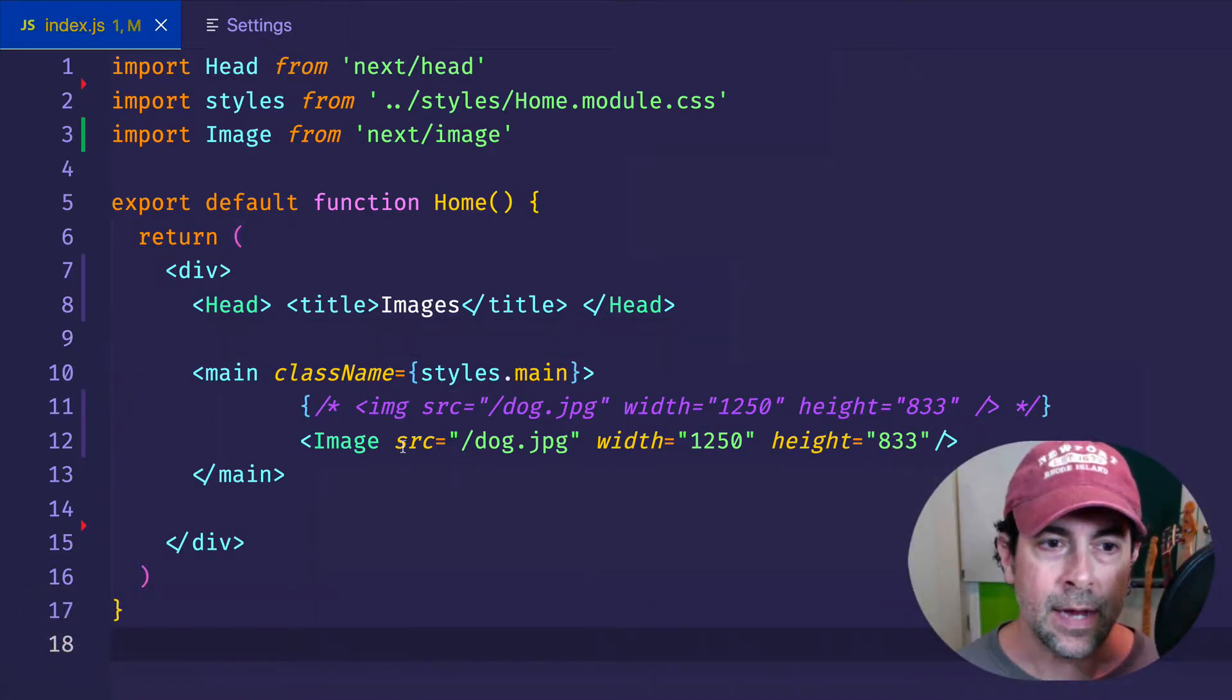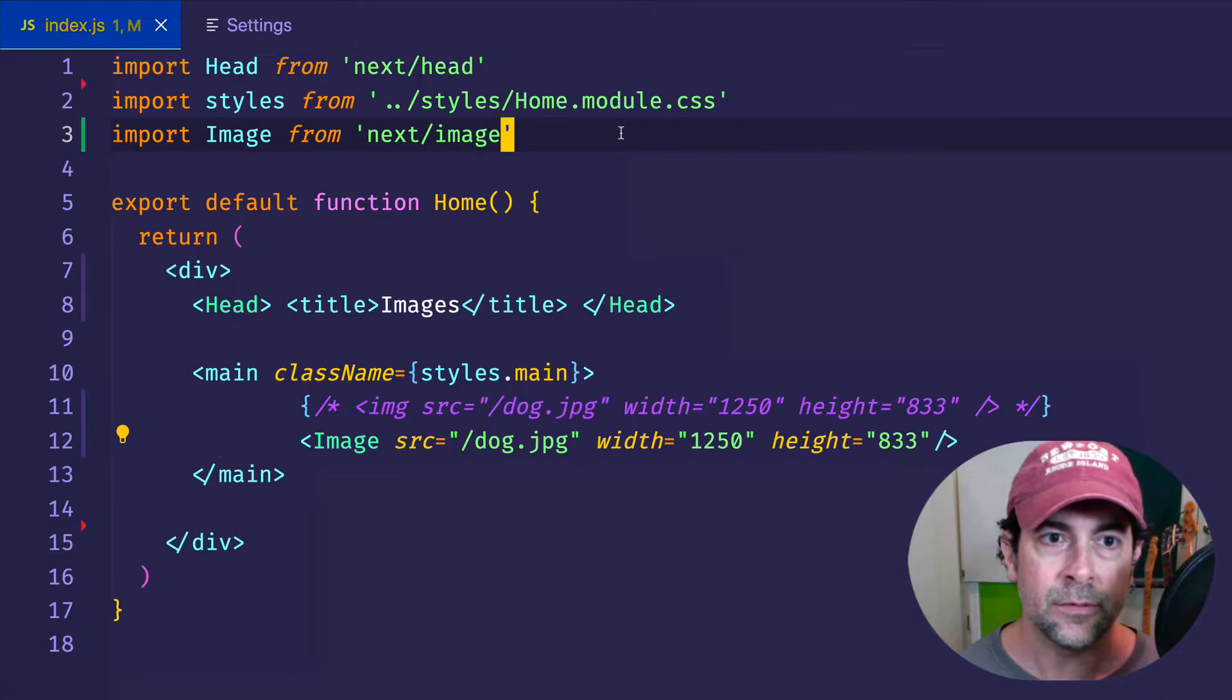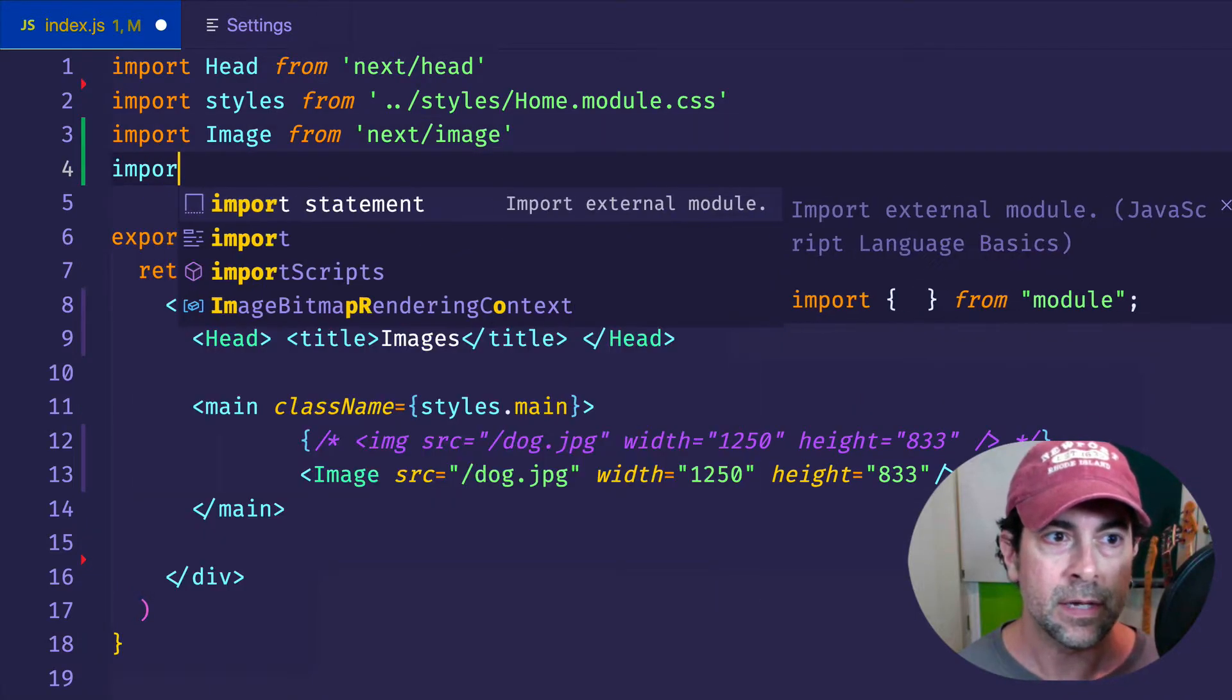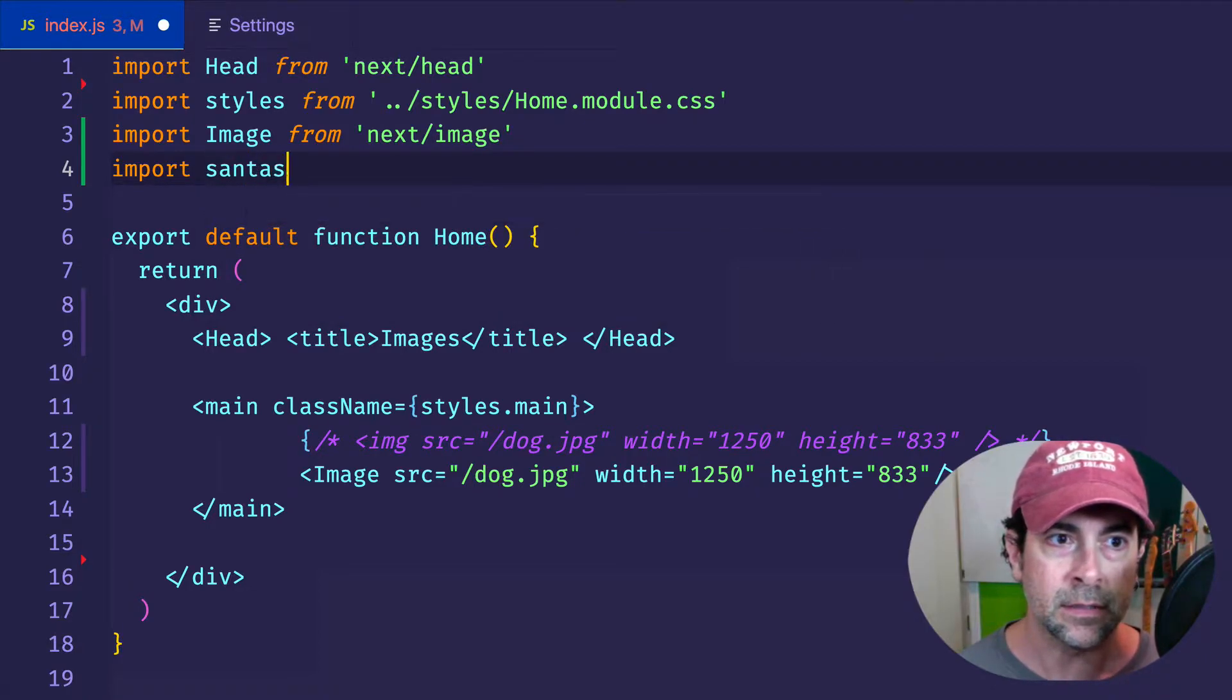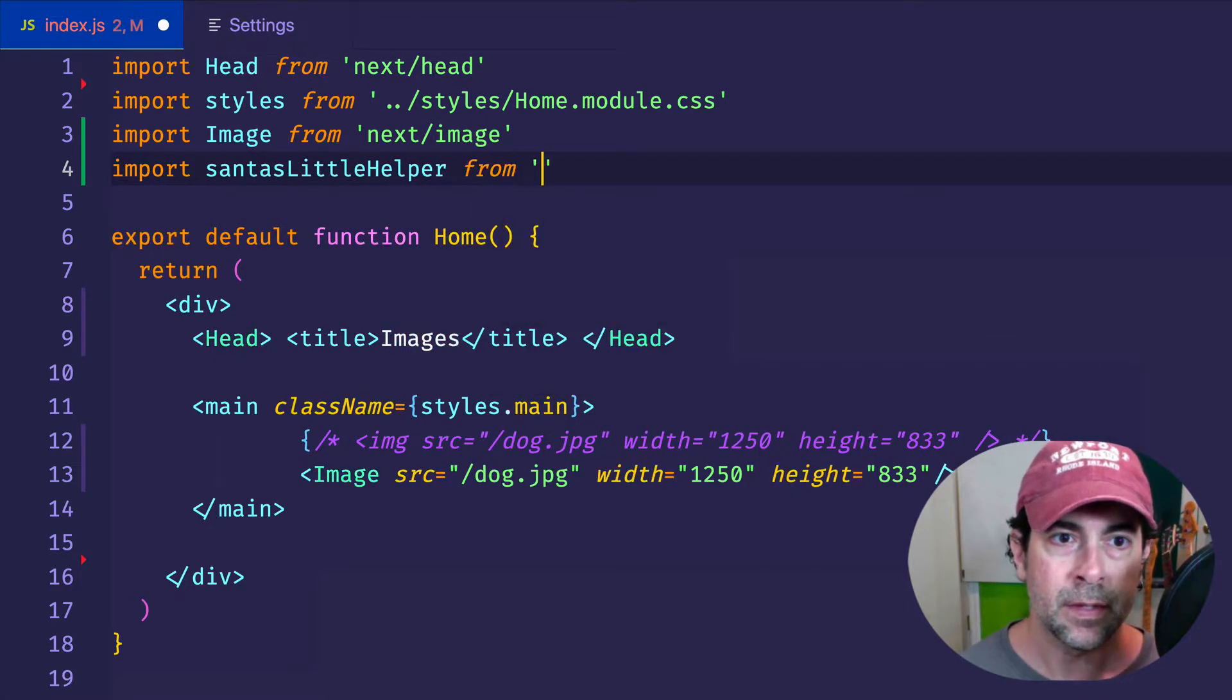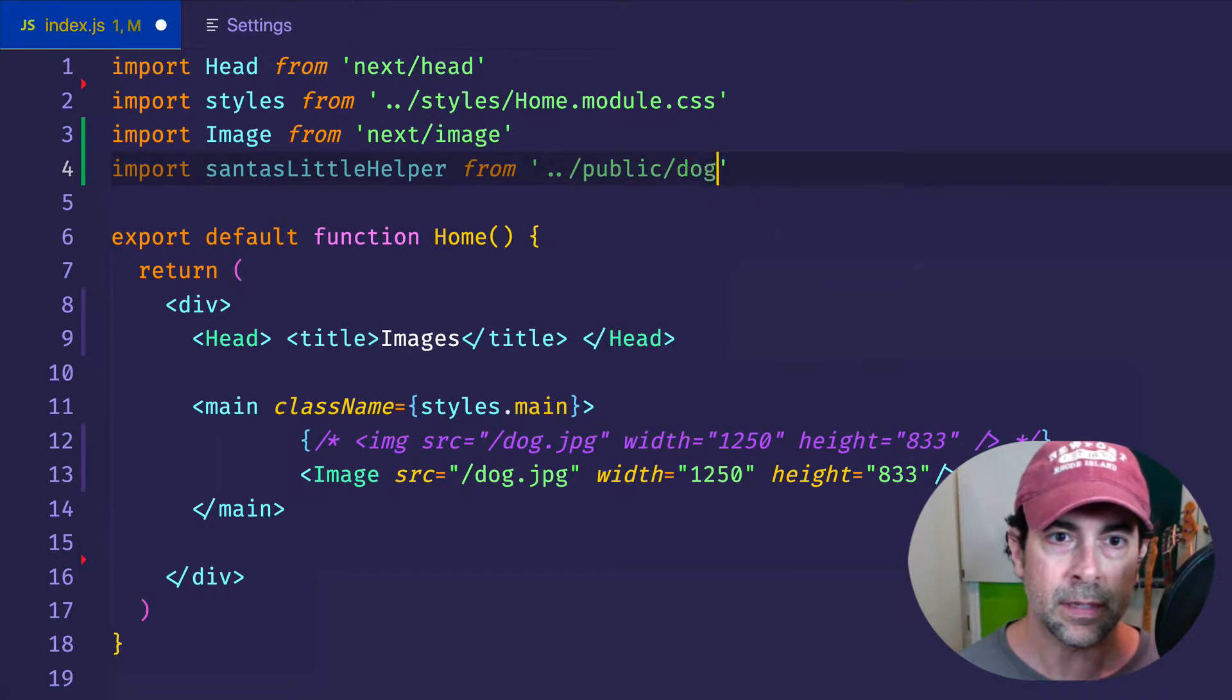The other thing is that right now we are referencing our image source as a path string here. But we can also do this another way. We can do a direct static import of the image like this. We can say import, and we can give the image whatever name that we want to reference it. So let's call it Santa's little helper, and we'll say import Santa's little helper, and then we'll provide it with the path to this image. And here we can do it this way. We'll go into our public folder, and we'll get that dog.jpg.